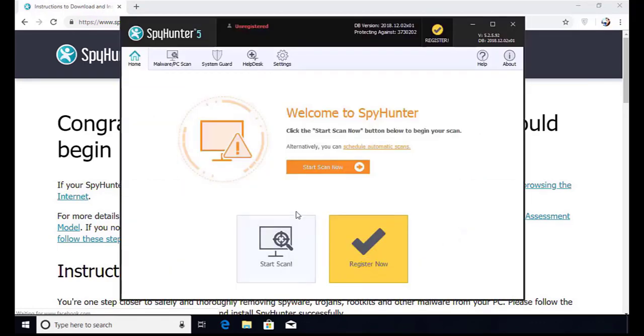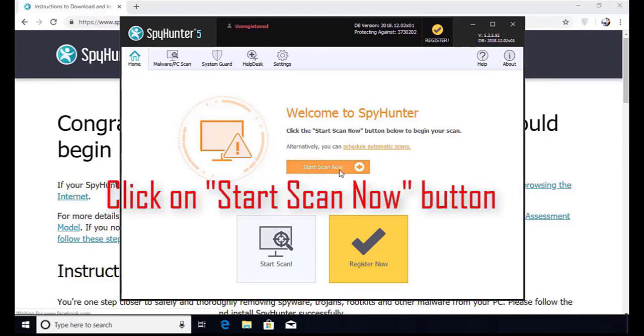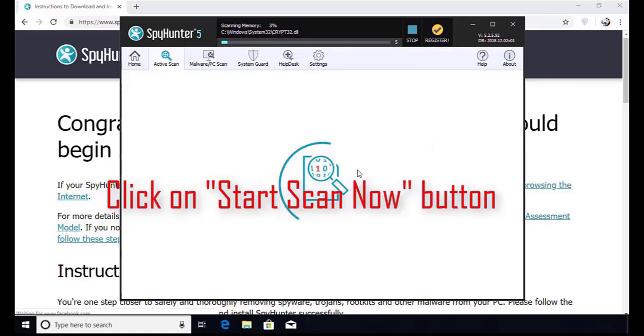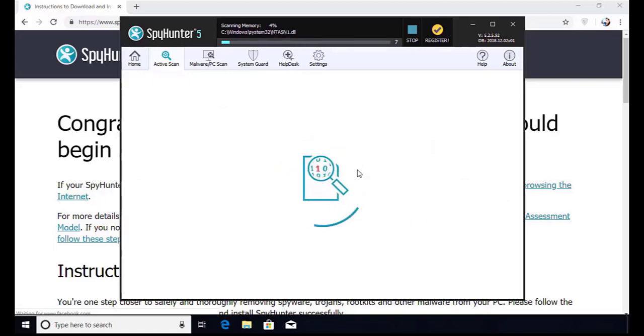Installation will be finished and program will restart. Now click on start new scan button. Software will take some time to complete the scan.